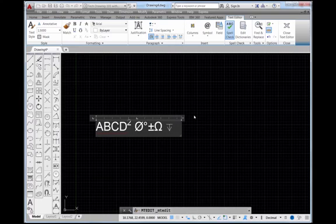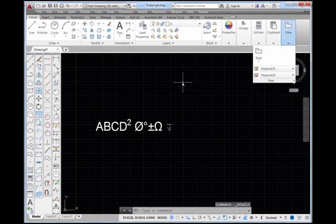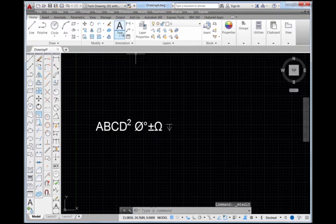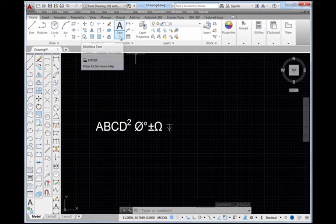So once you practice enough with the text editor, you can see you've got a lot of different options. So I'm going to pick on close text editor. And remember that what I was using here is called multi-line text. I want to show you another one.